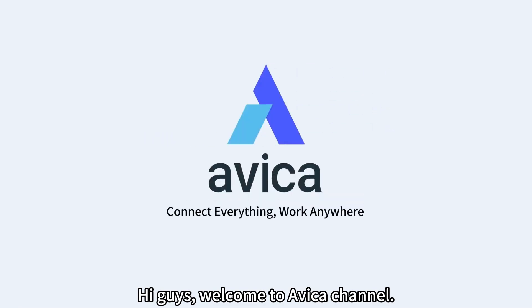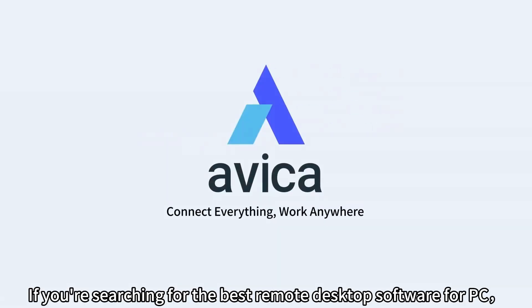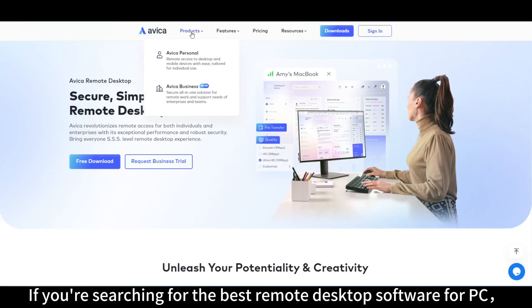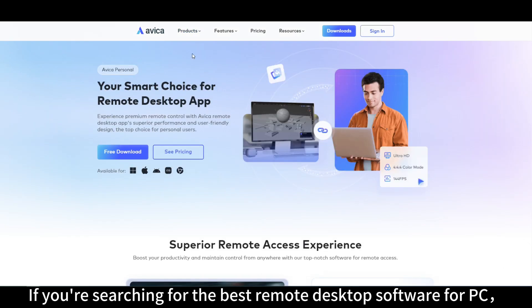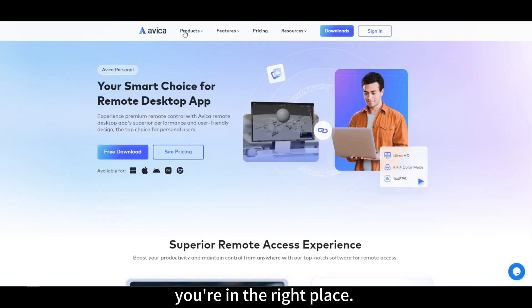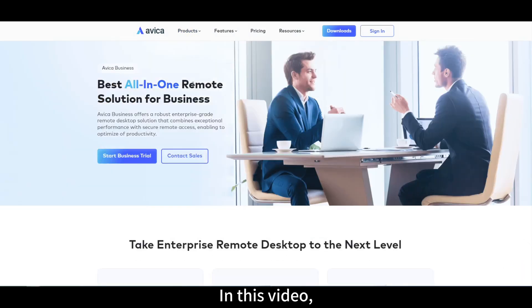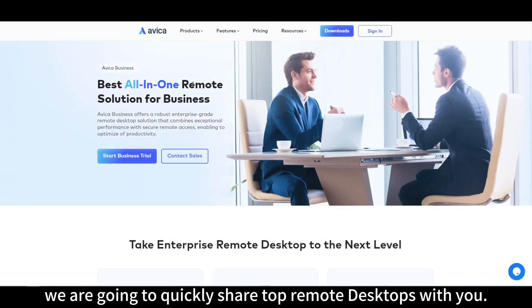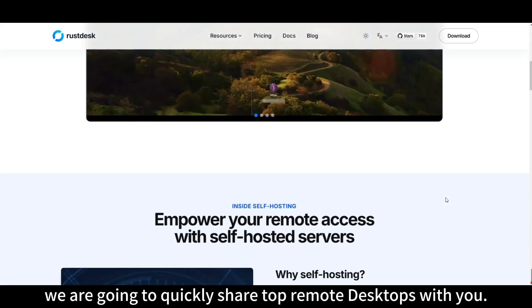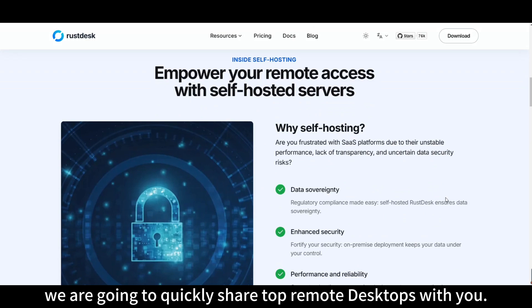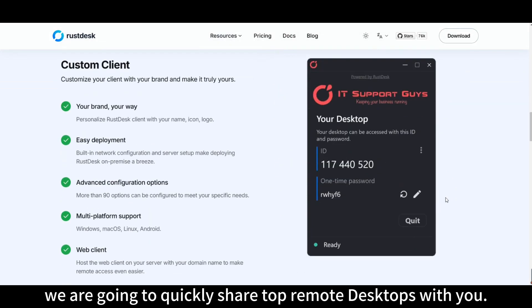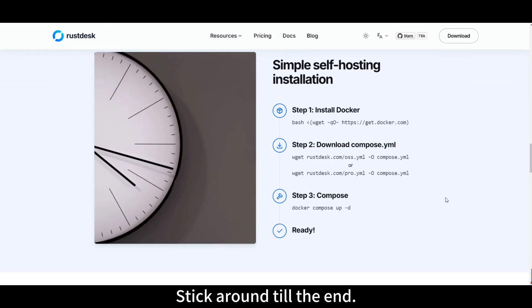Hi guys, welcome to Avika channel. If you're searching for the best remote desktop software for PC, you're in the right place. In this video, we're going to quickly share the top remote desktops with you, stick around till the end.